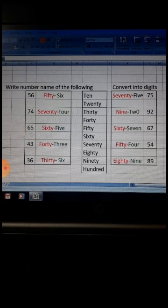Then fifty-four: first take 50, which means 5, then 4 — that gives you 54. Then eighty-nine: you take number 8 first, then 9 — that gives you 89.